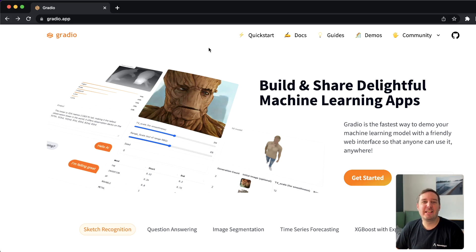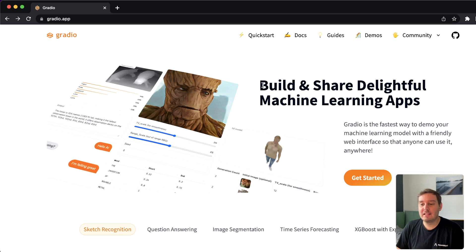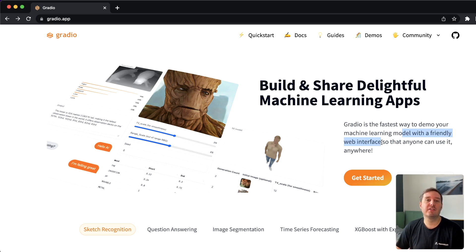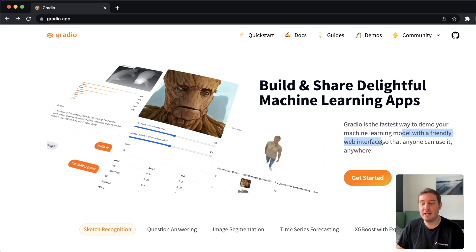Hi everyone. I'm Patrick from Assembly AI. And in this video, we learn about Gradio. Gradio is a Python framework that makes it super simple to build nice looking machine learning apps. With this, you can build friendly web interfaces that have different types of inputs, for example text, images, or audio, and then pass this to your machine learning model and show the output in a nice way.